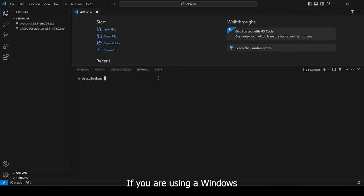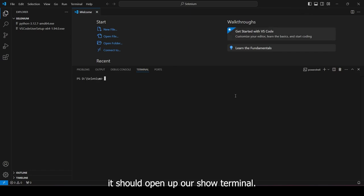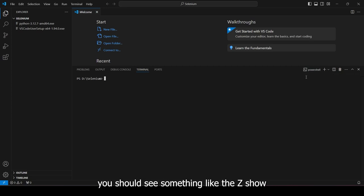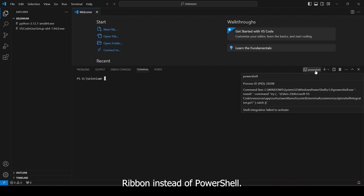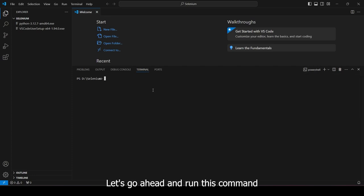If you're using a Windows machine, it should open a PowerShell terminal. But if you're using a Mac OS, you should see something like ZShell written instead of PowerShell.